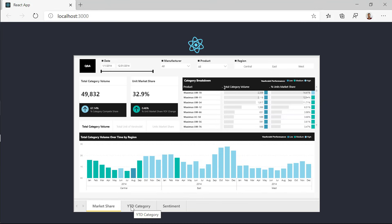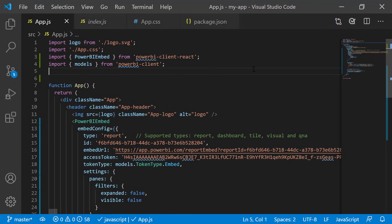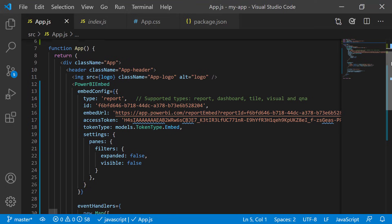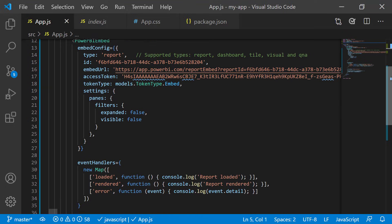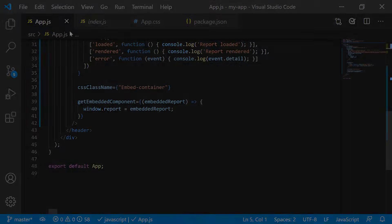Hello everyone, my name is Amit Schuster, Product Manager of Power BI Embed Analytics. In this video we're going to learn how to embed Power BI in a React application. Power BI Embed Analytics lets you embed Power BI reports and other artifacts into your web application, providing your users with analytics where they need it the most. We're going to cover how to start a new React application and how to use the React library to embed Power BI reports.